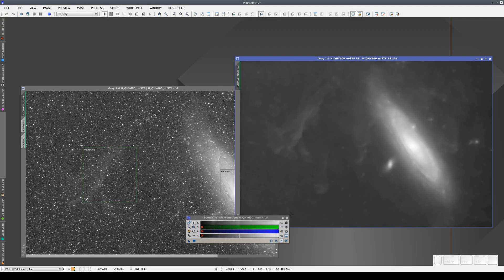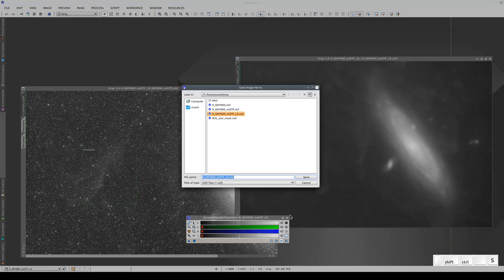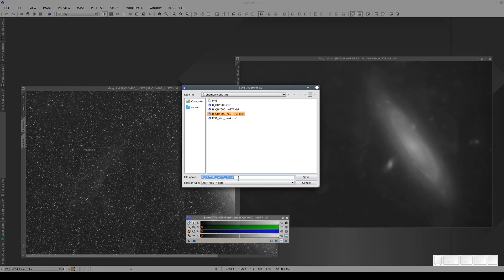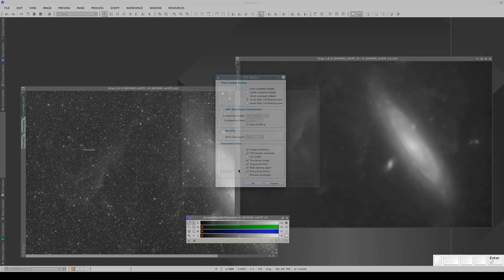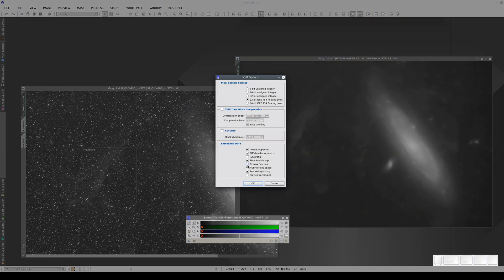If we save an image in EXIF format, we can embed this STF adjustment in it. We're going to save a copy of this image with the suffix STF, keeping this display function checkbox checked.